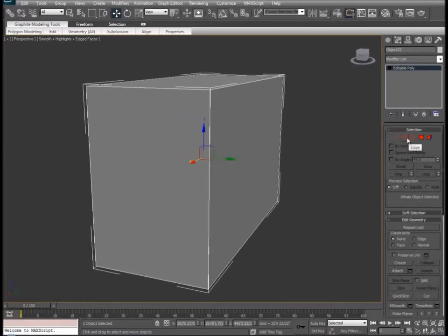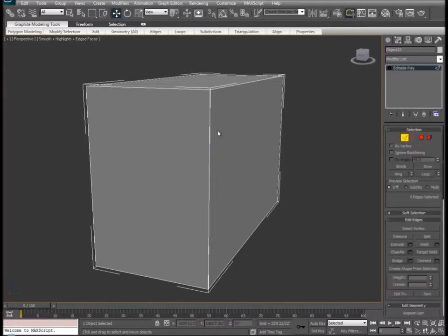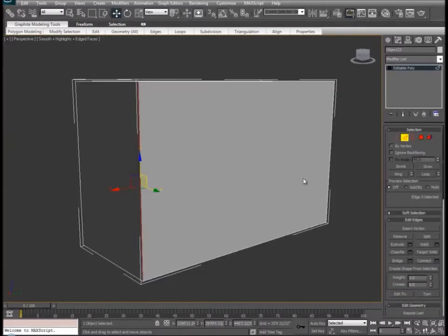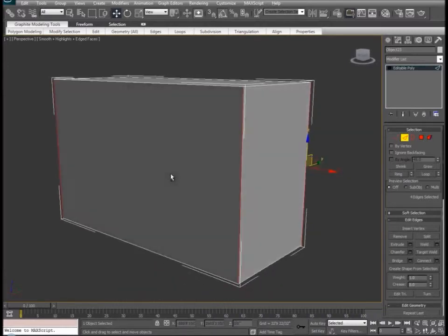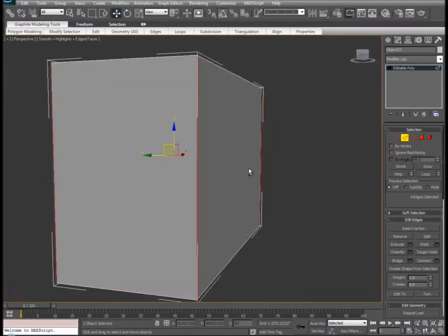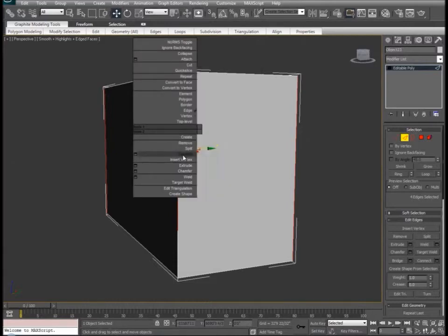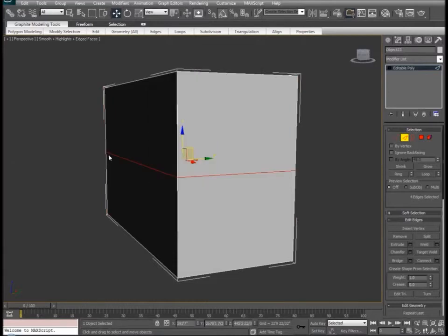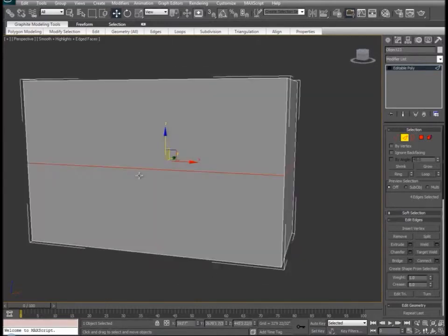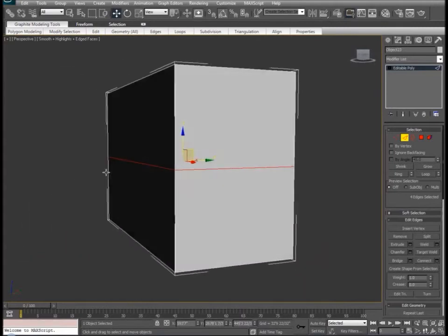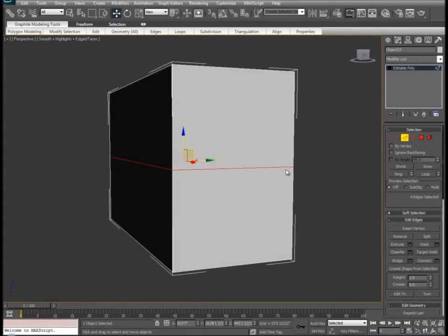To begin cutting out some characteristics of this building, let's use our edge tool and select one of the sides. We can use the ring tool to select all of the edges all the way around. Now we can right-click and go to Connect. This will slice our mesh in half according to the edges we had selected, and it will also auto-select the new slice for us. So let's take this slice and move it up.